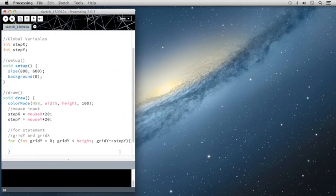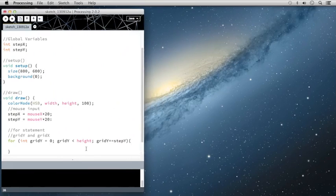So I will go ahead and open a curly statement, a few returns, and close that statement. And now we're going to write an almost identical for statement inside here for gridX.